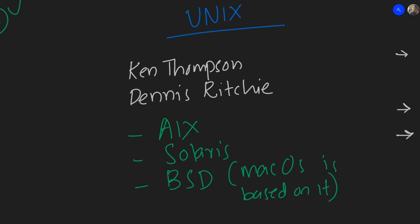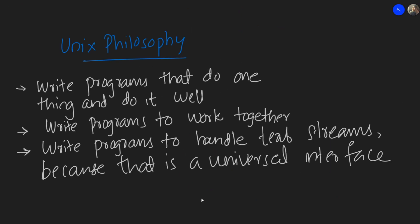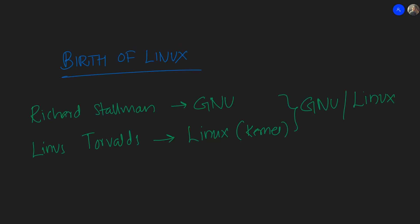Before we talk about Linux, we should talk about Unix. In the 70s, a bunch of really smart people including Ken Thompson and Dennis Ritchie created this operating system called Unix. This was a really popular operating system and this was not open source - this was a proprietary operating system. Through the 80s and 90s, there were a bunch more Unix family operating systems like IBM's AIX, Sun Solaris, BSD, etc. BSD is what Mac OS is based on, so that's why we say Mac OS is also a Unix-based operating system. All of these Unix operating systems are based on this philosophy called Unix philosophy. The Unix philosophy says write programs that do one thing and do it well, write programs to work together, write programs to handle text streams because that is a universal interface. So all of these Unix operating systems are based on these principles. These principles are actually even in use at this day and age.